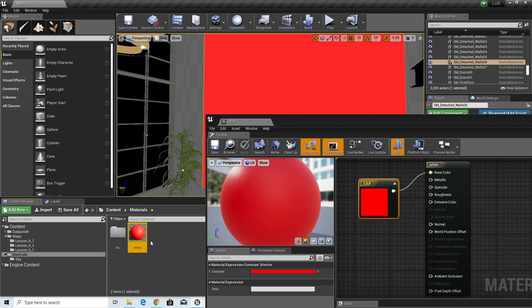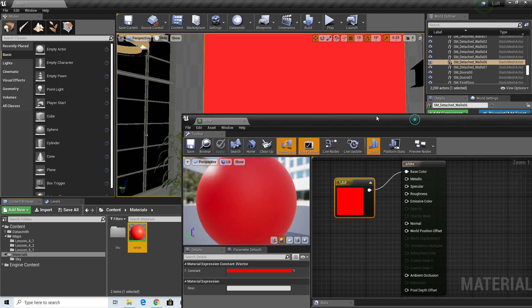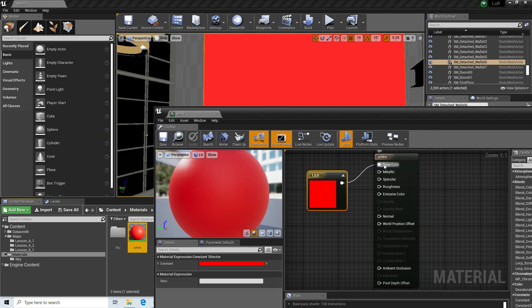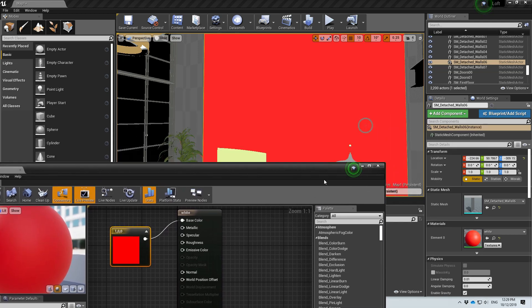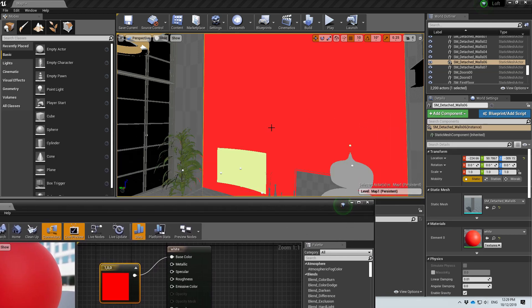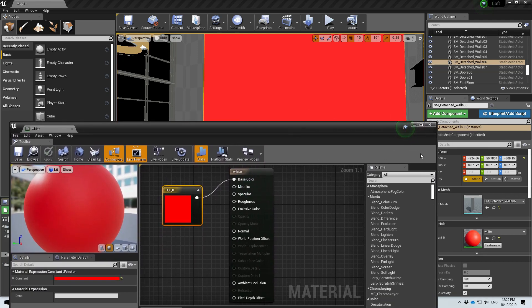Every time I make changes to the material itself it will recompile. For a simple material this is fine — it doesn't take a long time. But if you are building a very complex material it will take some time to recompile. Also, if I want to make a change inside the editor it can be hard to see in real time.